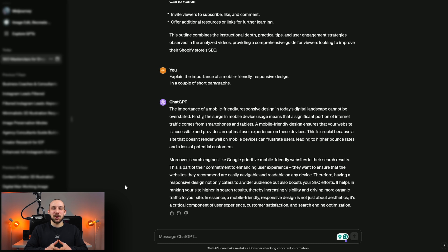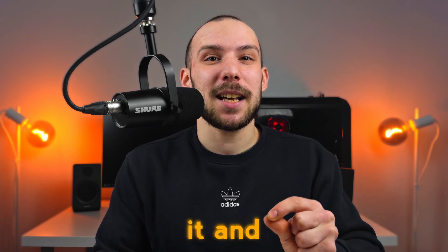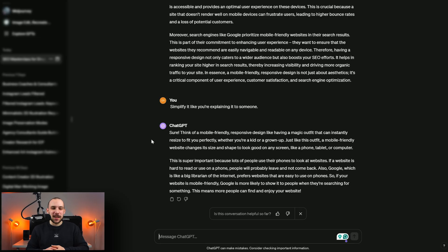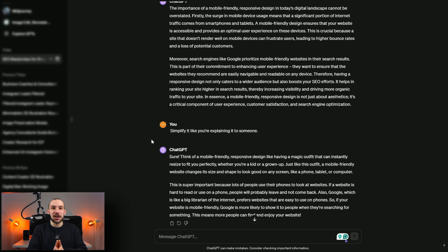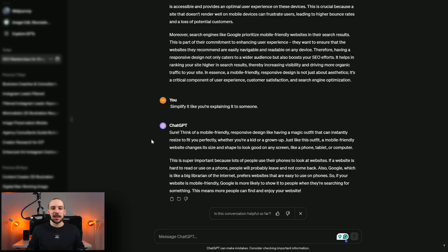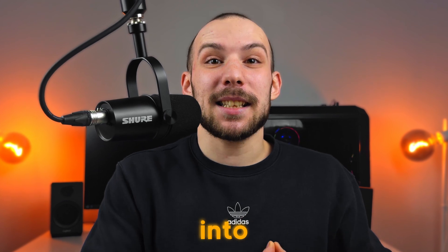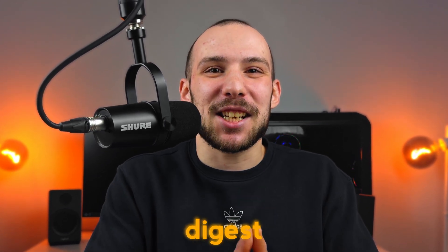As you can see, the first output is really formal, uses in-depth language, and is hard to understand — not going to work for a YouTube video. So we use another prompt to simplify it: 'Simplify it like you're explaining it to someone.' And this is exactly how you will explain it in your videos. Compare the two: the formal version says 'the importance of a mobile-friendly, responsive design in today's digital landscape cannot be overstated' — who talks like that? The simplified version says 'think of a mobile-friendly, responsive design like having a magic outfit that can instantly resize to fit you perfectly.' See how conversational and easy to digest that is?